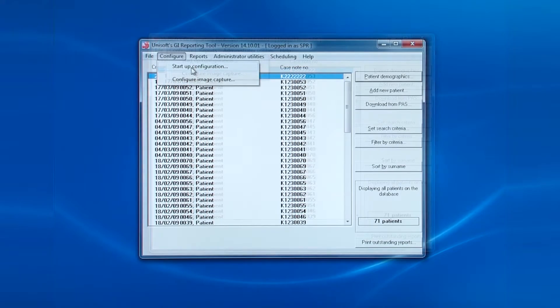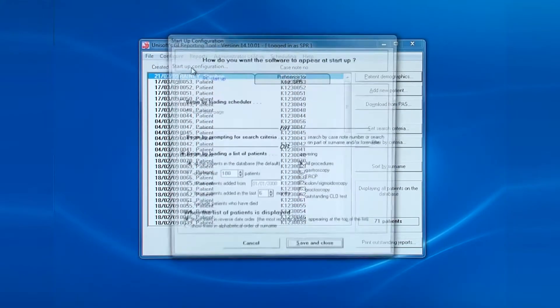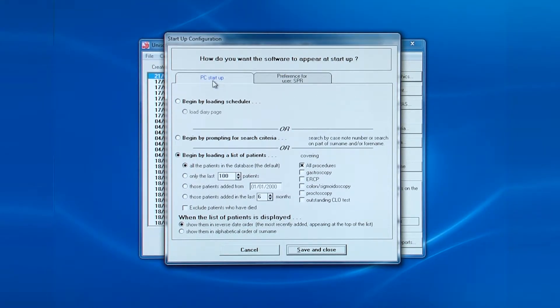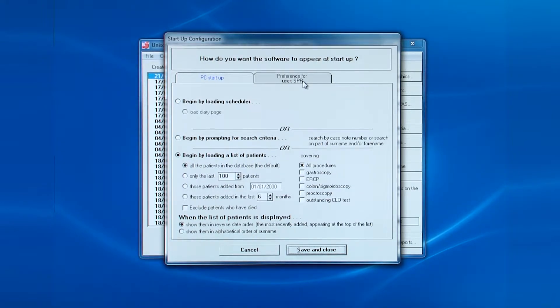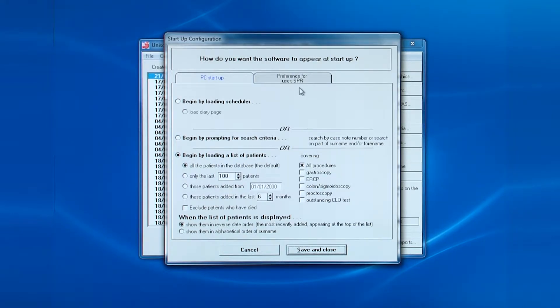There are two tabs at the top of the screen. One is for the startup options on this PC and the other is for the startup options for this particular login. Now if both login configurations are different, then a message will appear when the user next logs in asking which one you want to apply, your own or the PC startup.